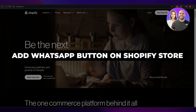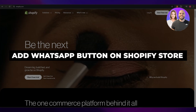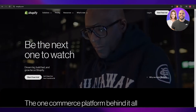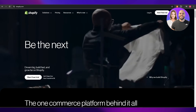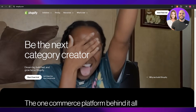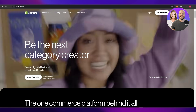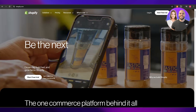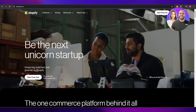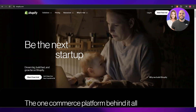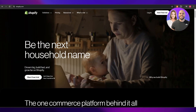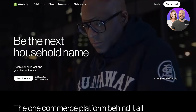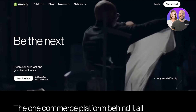How to add a WhatsApp button on your Shopify store. Hi guys, welcome back to another video. Today I'm going to be telling you how you can add your very own WhatsApp button on your Shopify store. So let's just jump into the video — as you can see, I'm on Shopify right now.